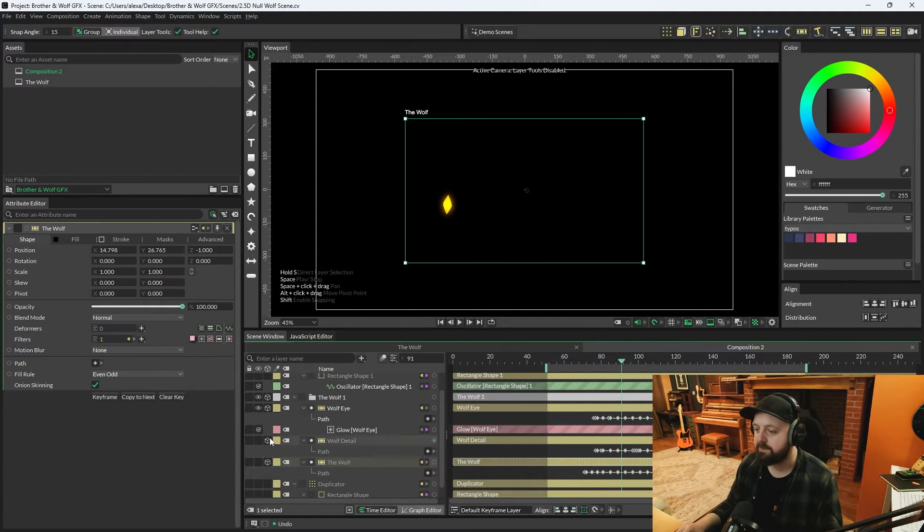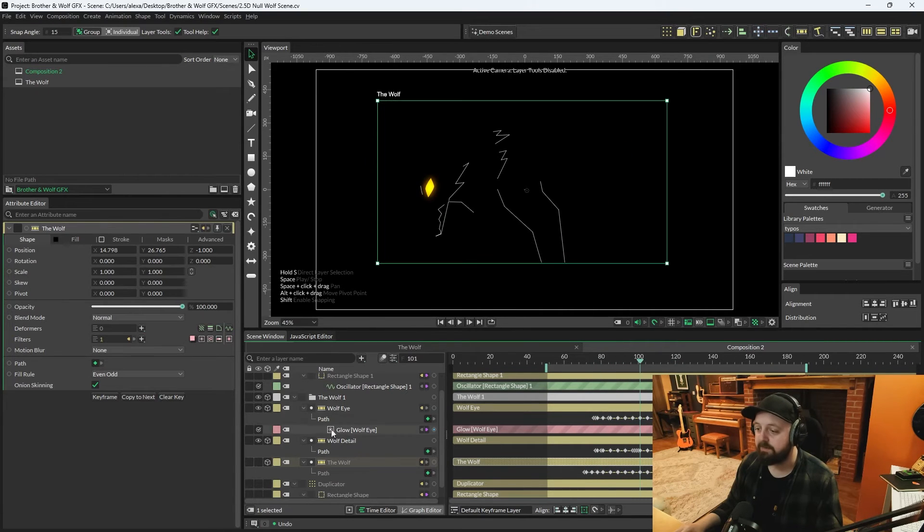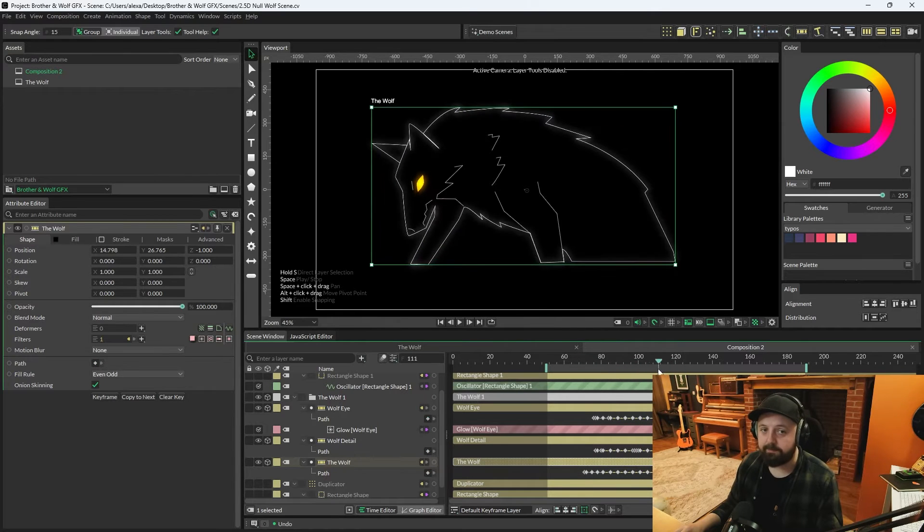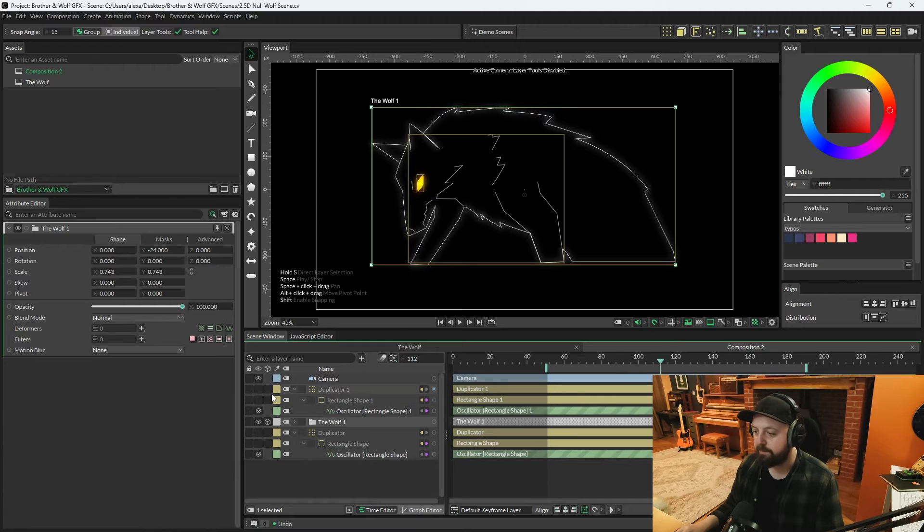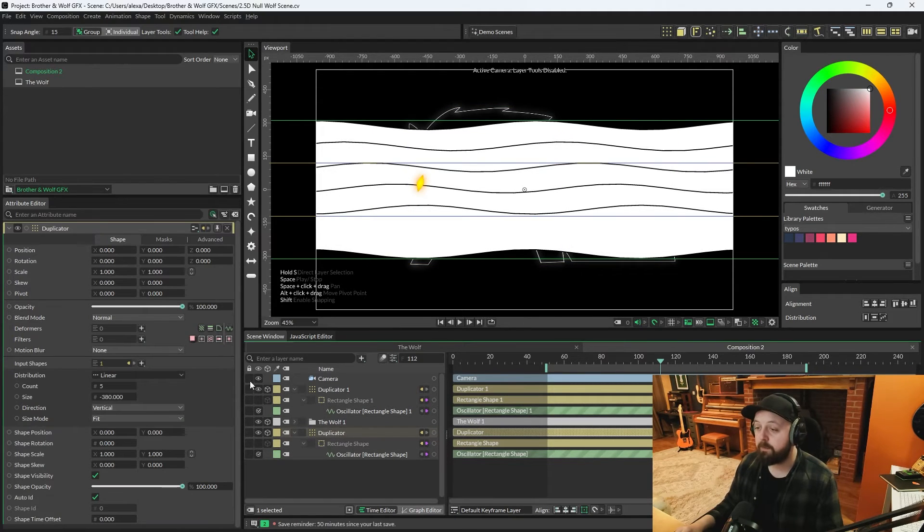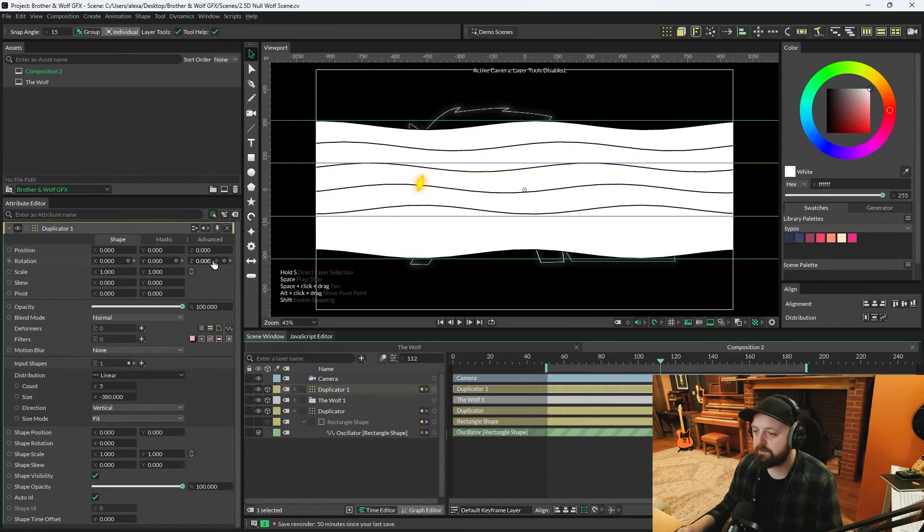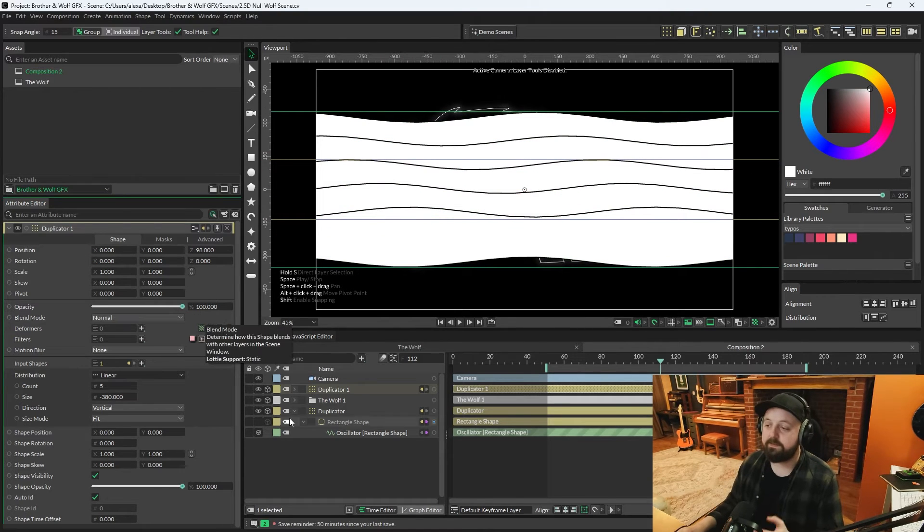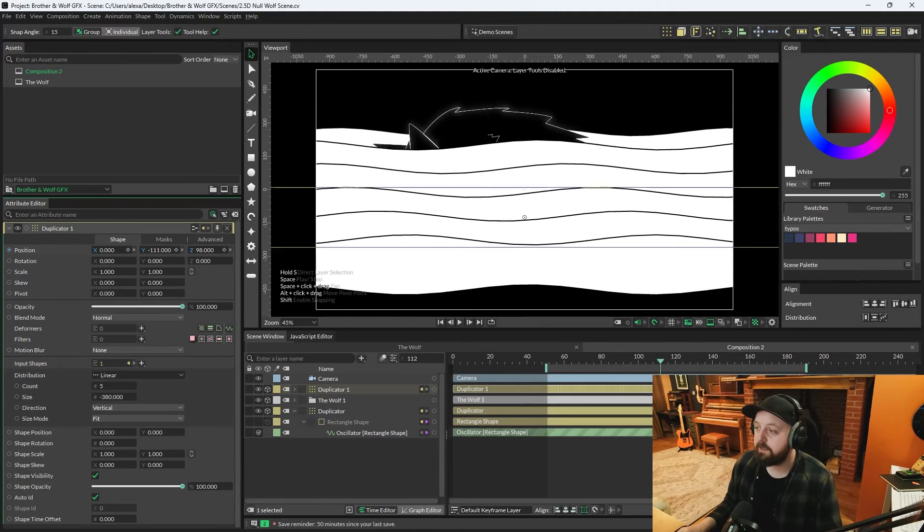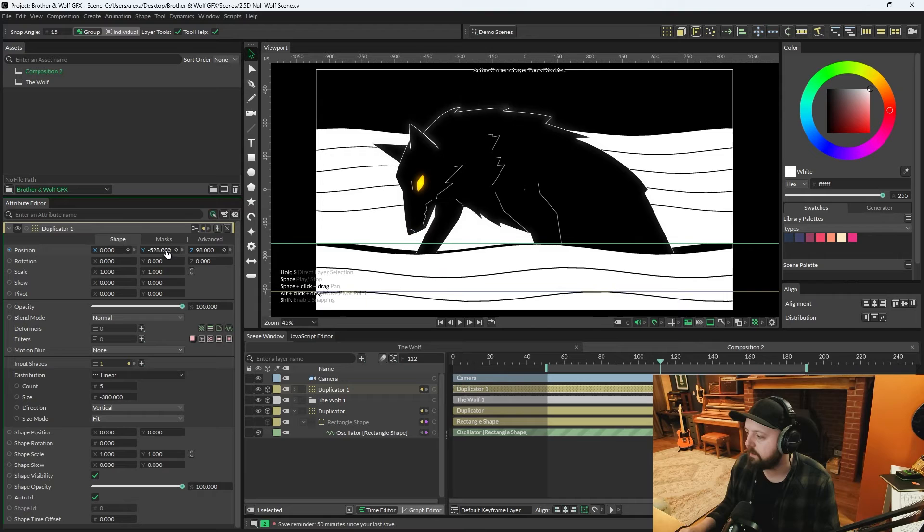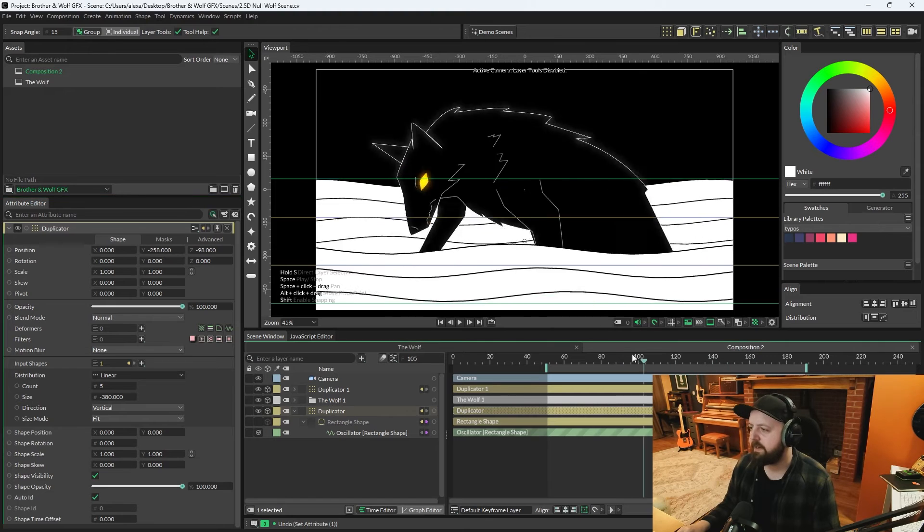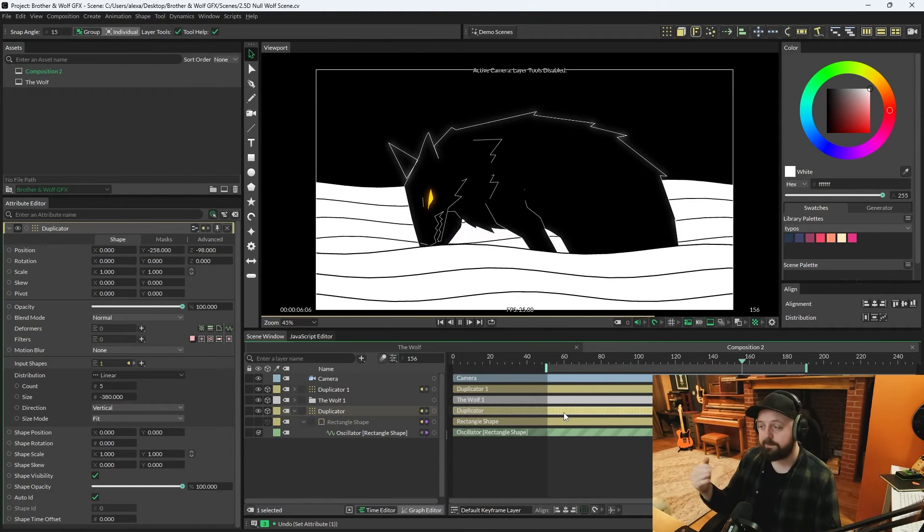All you need to do if you get these sort of issues is you just need to go through your layers and just make sure everything's got a slightly different Z depth. For the wolf eye we'll put the Z position at one, the detail at zero, and the wolf at minus one. We also need to do the same for the two duplicators. Duplicator at the bottom we're going to put behind so we'll scrub that back about a hundred, and the duplicator above the wolf we're going to pull forwards about a hundred. We're going to lower the Y position of the front one and in the back one we'll lower the Y position as well. So when we press play it looks like the wolf's emerging out the middle of these two waves.